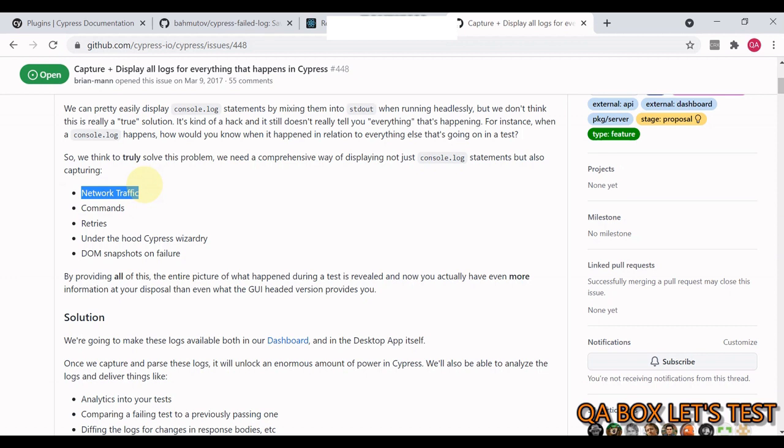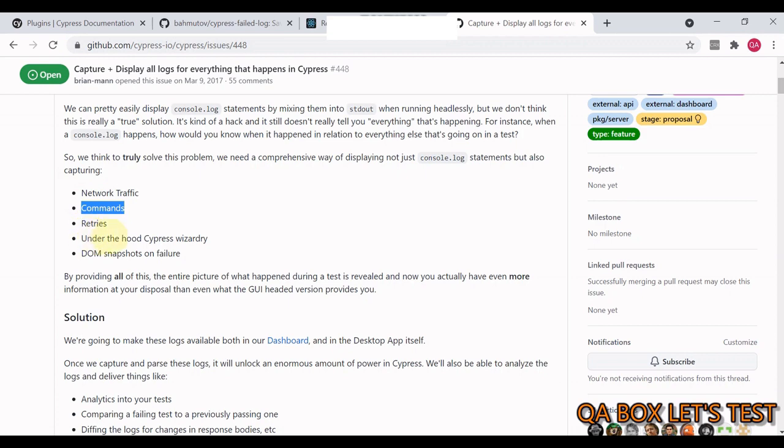I've already created a video on capturing the XHR request. Then you need to capture the commands that are being displayed in the command log. Now the command could be the native Cypress command and it could be your own custom command.